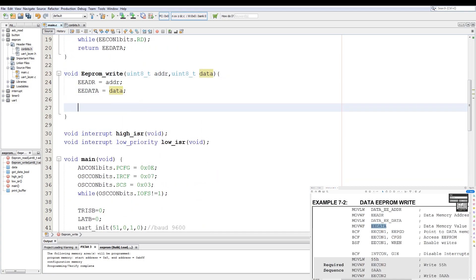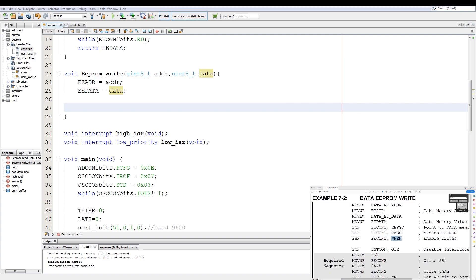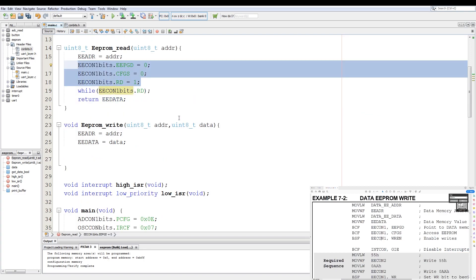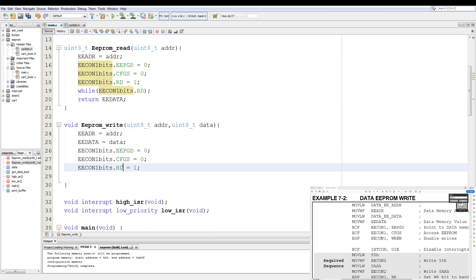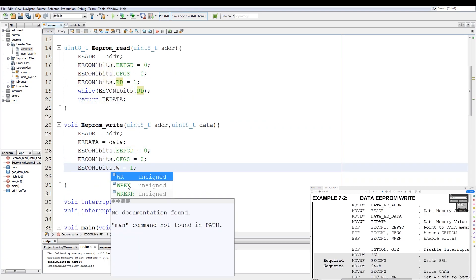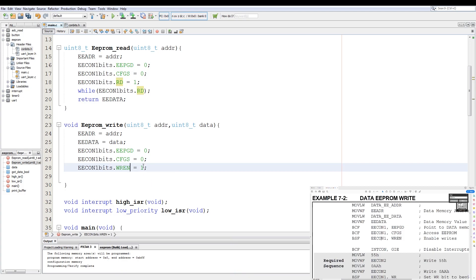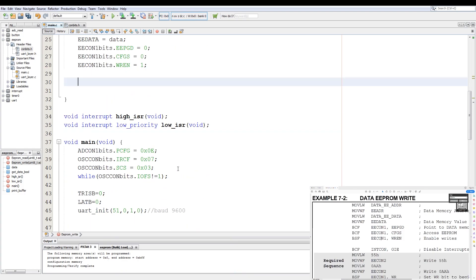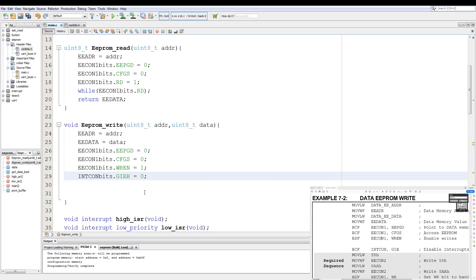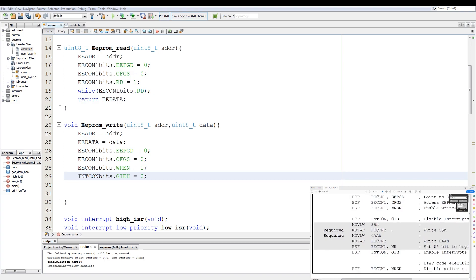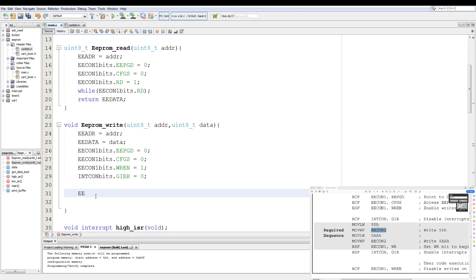And then we do bit clear instruction on EECON1 EEPGD, bit clear flag instruction on EECON1 CFGS, and then bit set on EECON1 WREN, and then we disable the global interrupts. And this is done in C by copy pasting these three lines from the read function, and then changing this to the WREN member. Then we disable the global interrupts by setting INTCON bits GIE high bit to 0. Then we have the mandatory writes to EECON2. So move 55 to EECON2. EECON2 equals 0x55, and then EECON2 equals 0xAA.